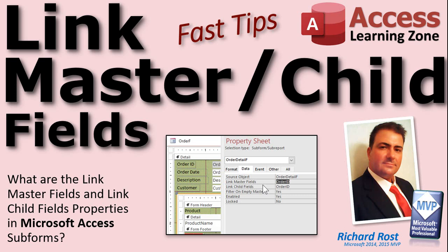In today's video, we're going to talk about link master fields and link child fields, what they do, and how to use them.